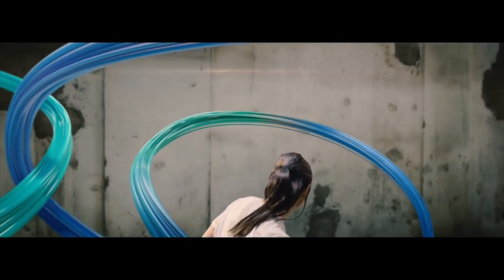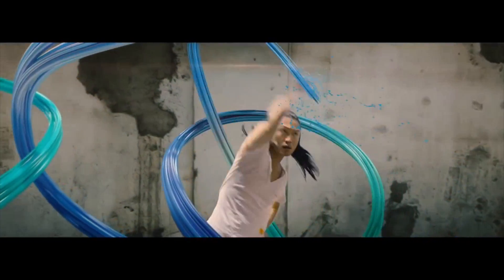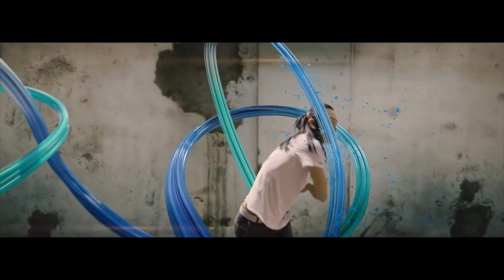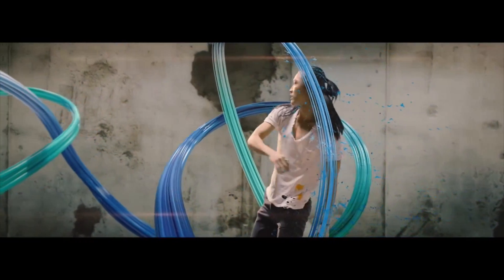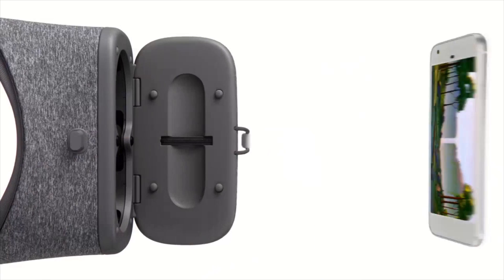VR has gradually been becoming mainstream, but what has been holding it back is its entry price. But devices like Google VR and Gear VR, because they use smartphones, have slowly been building up a significant user base.